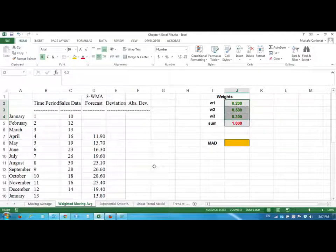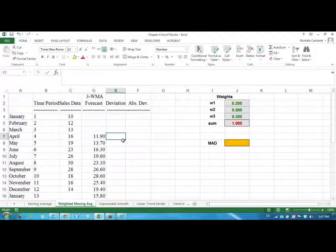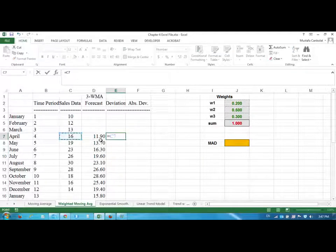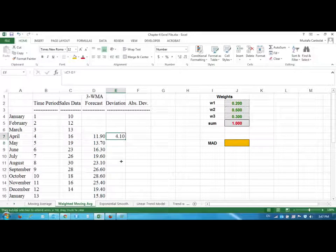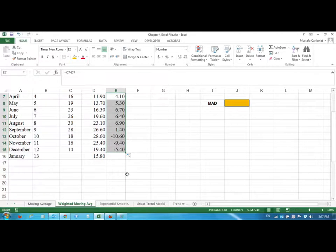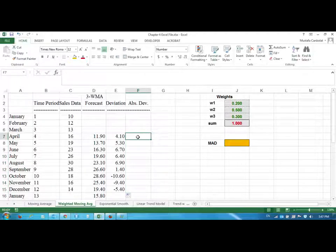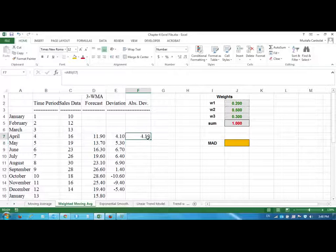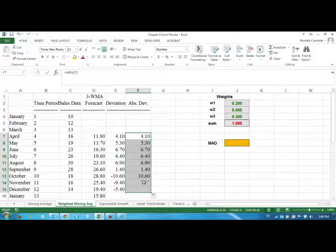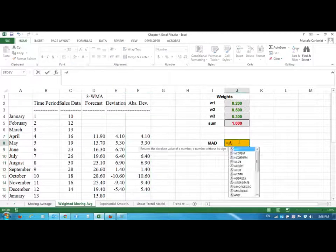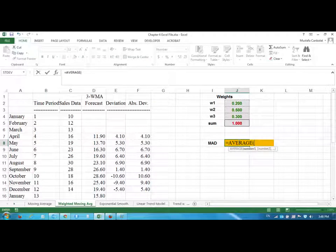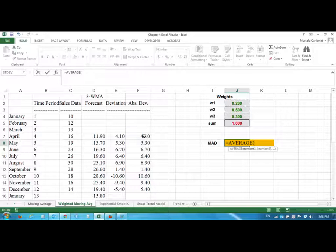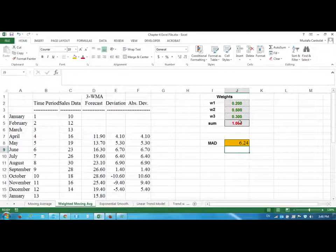First, let's just calculate the MAD value. We are going to find the deviation, and the deviation is the sales data minus the forecast. And then we are going to find the absolute deviations as we did in moving averages. And we'll take the average. Your job is to find the other error measures as well when you are solving this work. So my MAD is six point twenty four.